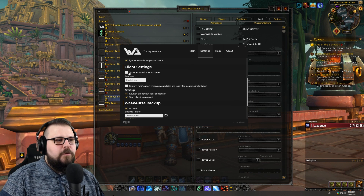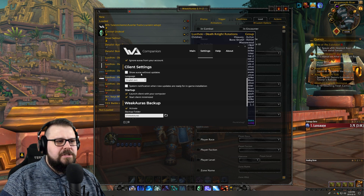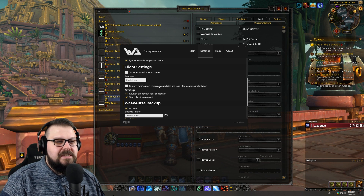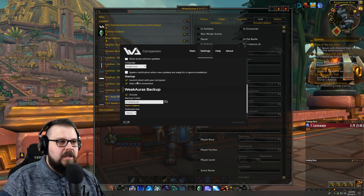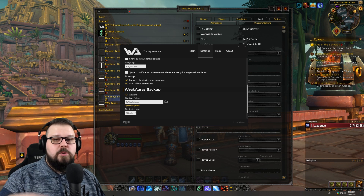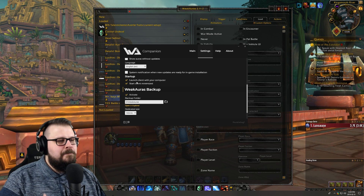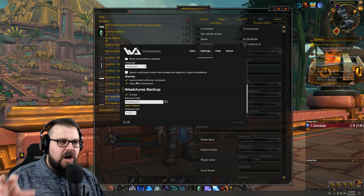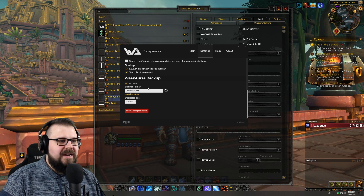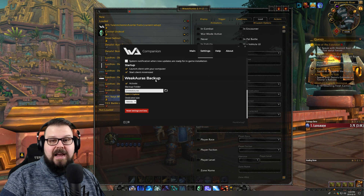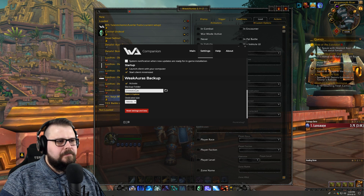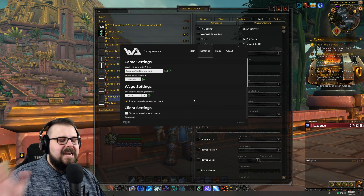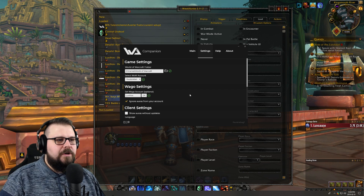You're going to have the client settings. If you want to show auras that do not need an update, if you want to set the language of the client, if you want to receive system notifications, if you want to launch the software upon launching your computer — that is a very good idea. It's going to allow you, every day whenever you log on, to make sure that WeChorus is updated and that the auras themselves are up to date. That's going to be really important if you want to keep everything working. Also, you're going to have WeChorus backup. If you want to backup all of your auras, you're going to be able to select a folder. Everything is going to be done automatically — you're never going to have to worry about losing any modification, configuration, or anything of that sort.